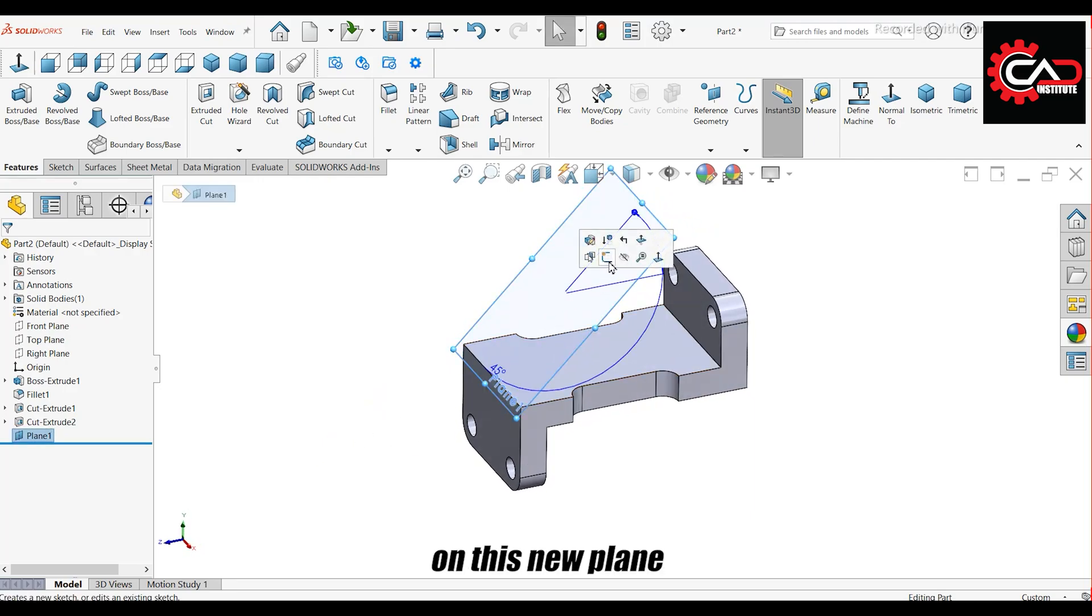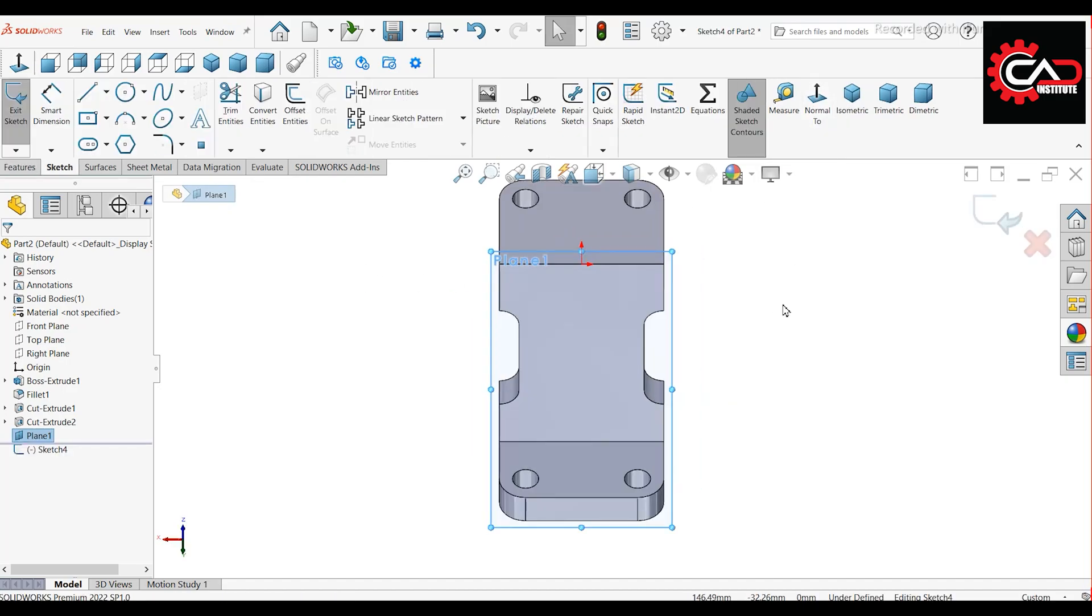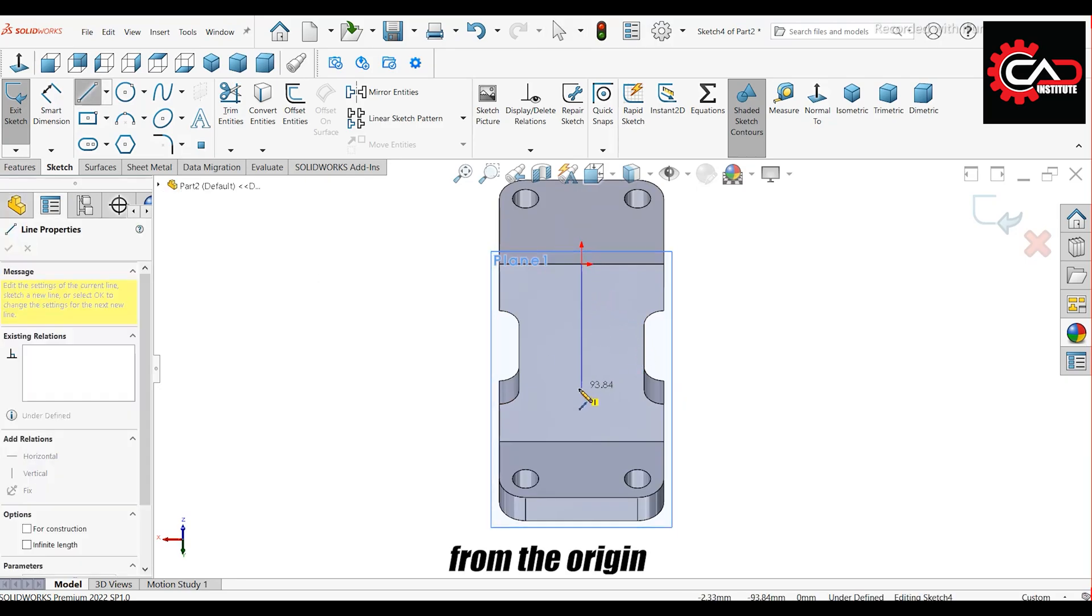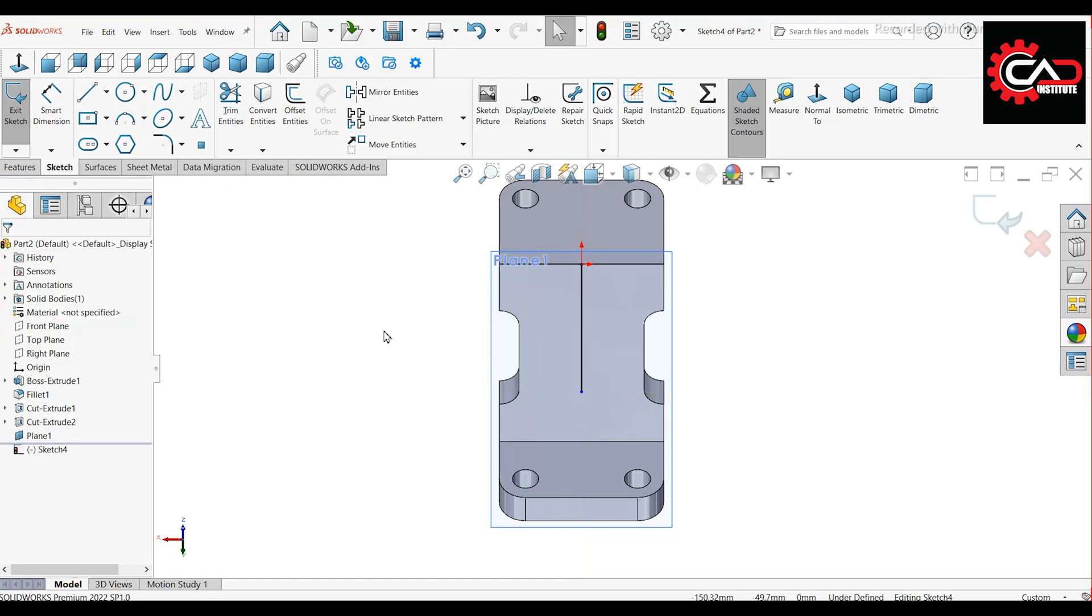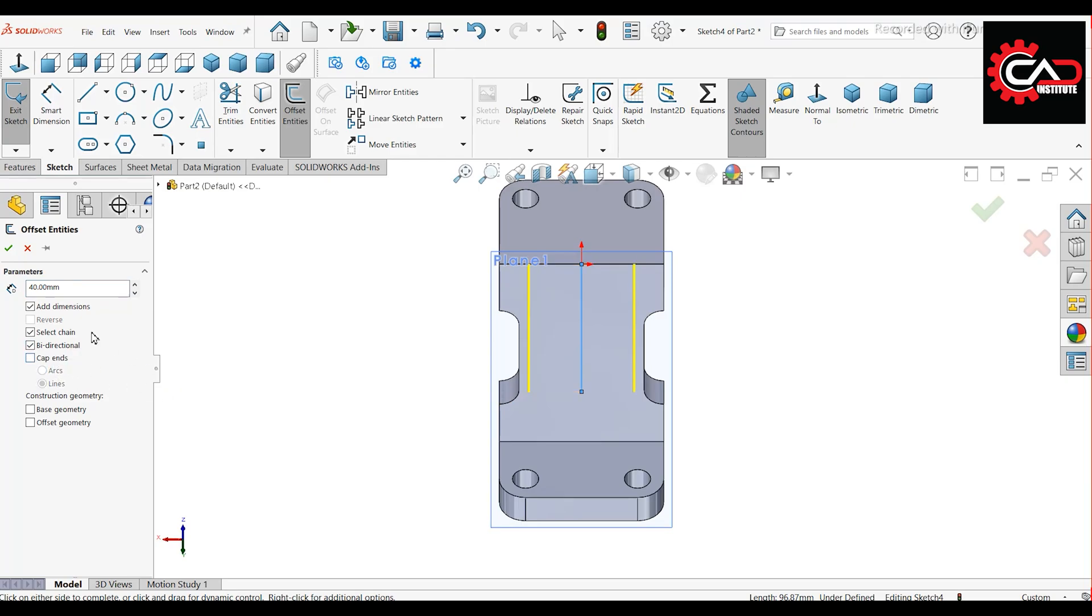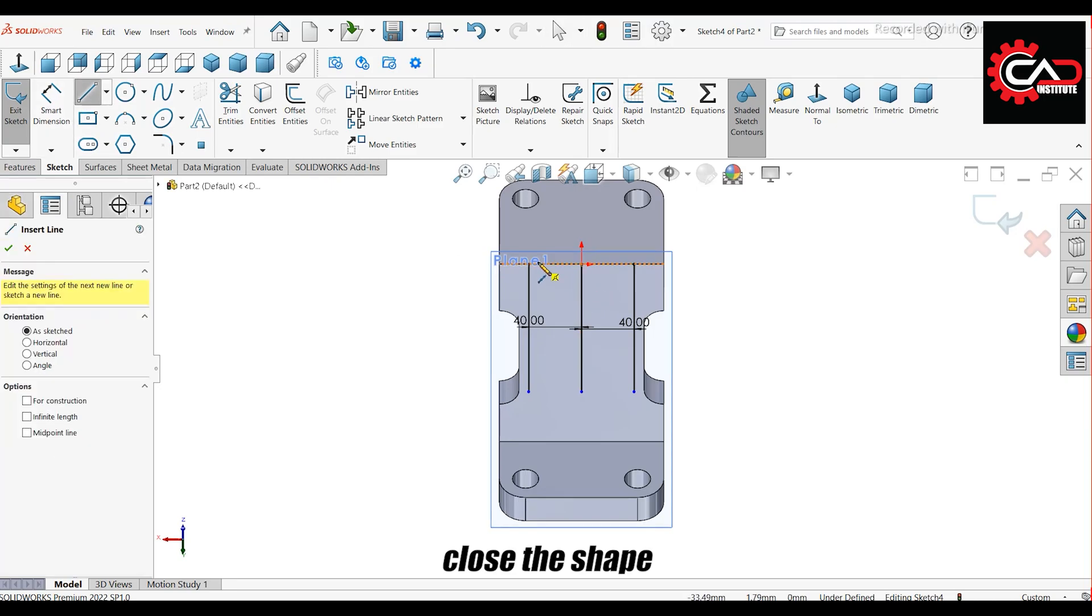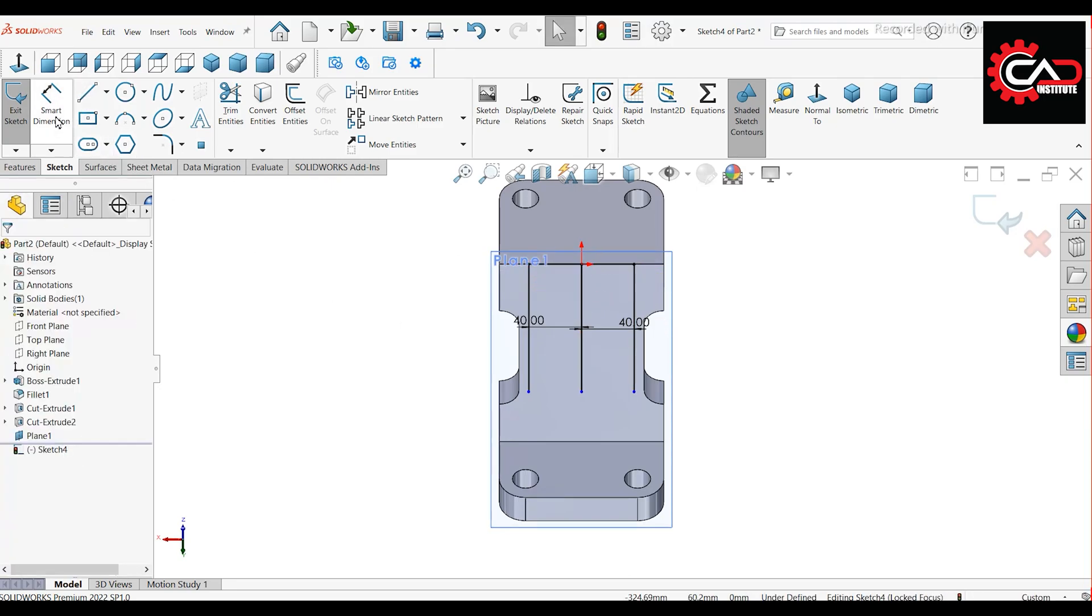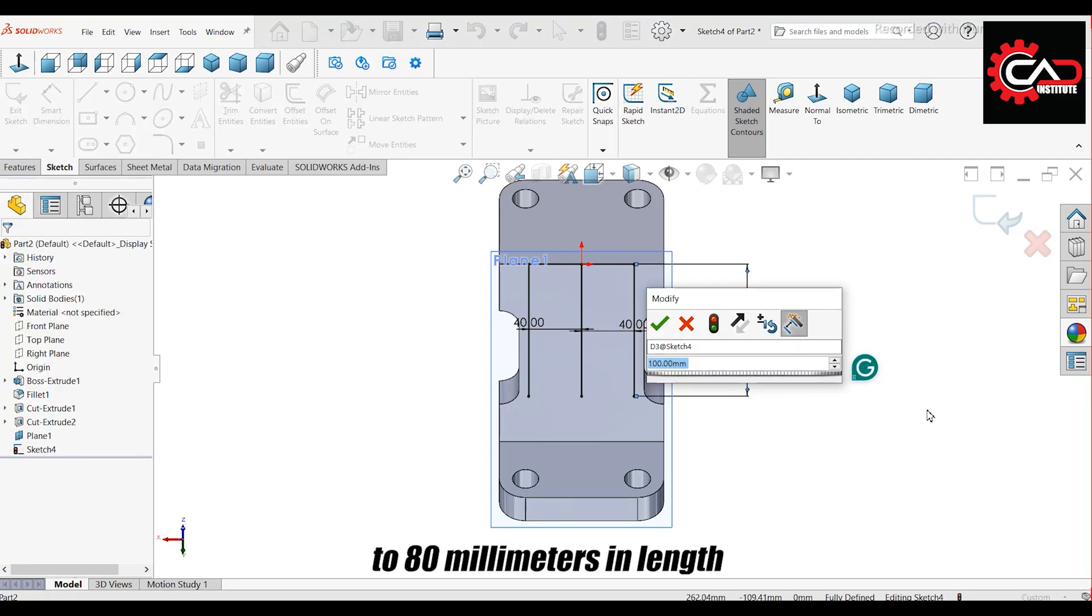Start a sketch on this new plane. Draw a vertical line from the origin. Use the Offset tool with a distance of 40 millimeters. Set the width to 80 millimeters. Enable the bidirectional option and uncheck the cap ends. Close the shape using lines. Set the vertical line to 80 millimeters in length.